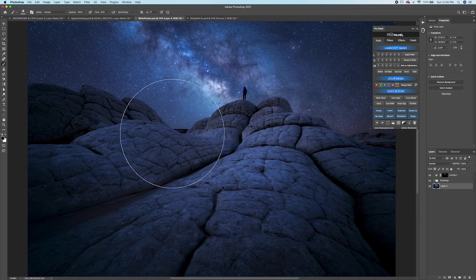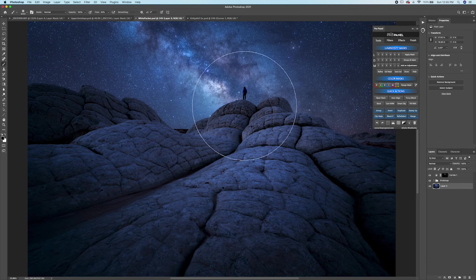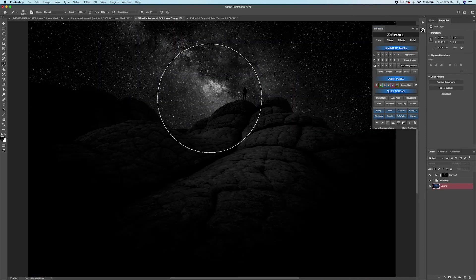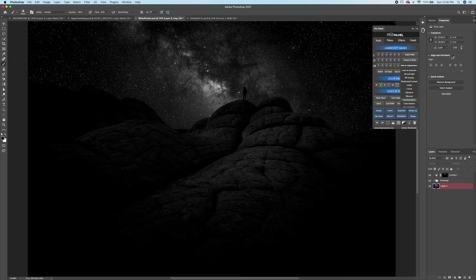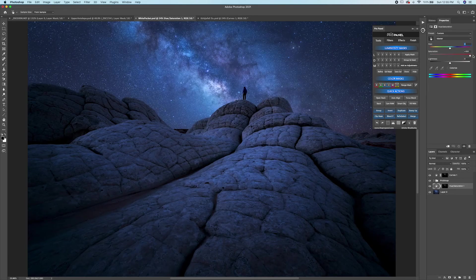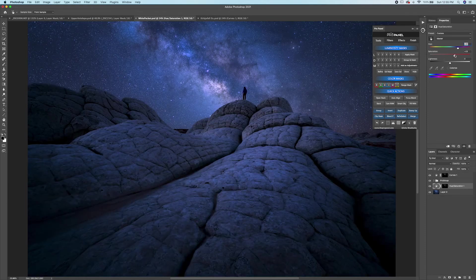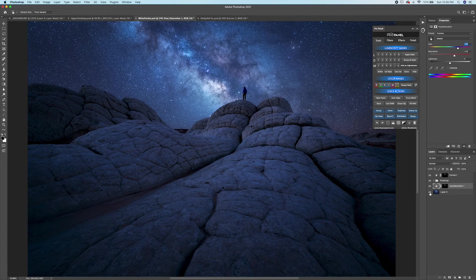Luminosity masks can also be used for color adjustments. To add color or change the color in the core of the Milky Way, make a luminosity mask corresponding to that area and output it as a hue and saturation layer. Increase the saturation or change the hue, and you'll see we're very selectively changing the color in just those areas selected through the luminosity mask. The image goes from the original to the adjusted state with just a few mouse clicks.